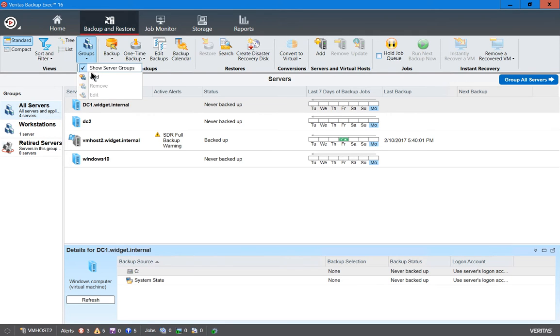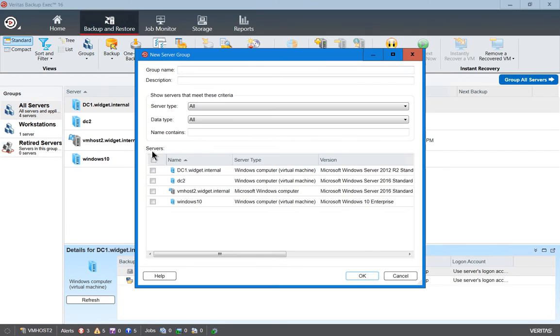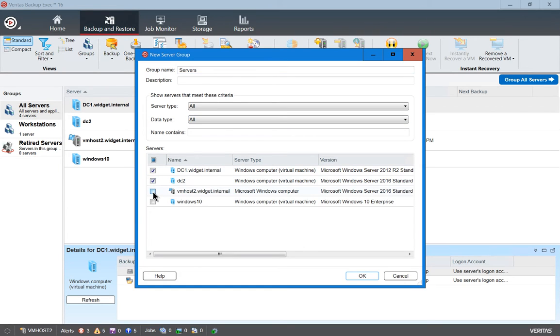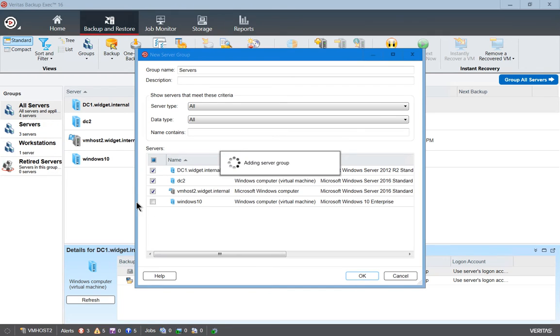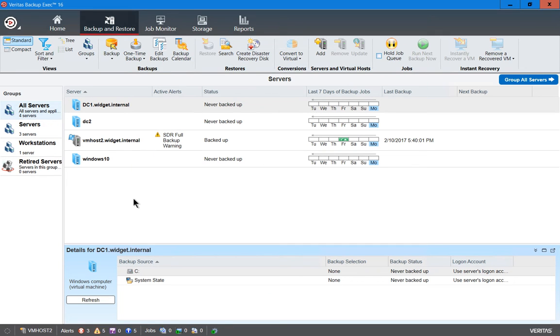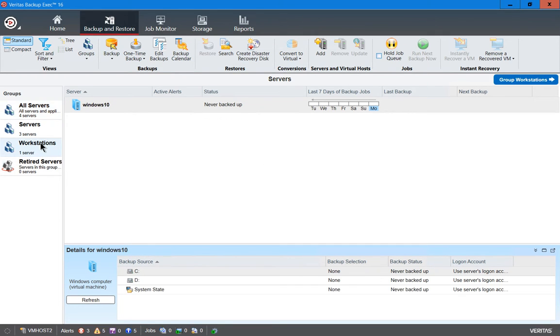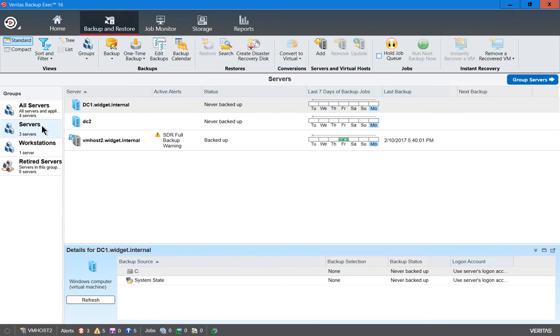Let's create another group and call it Servers. We'll do the same thing, but this time we will choose our three servers. There we go. Now we have our Workstations and our Servers groups.